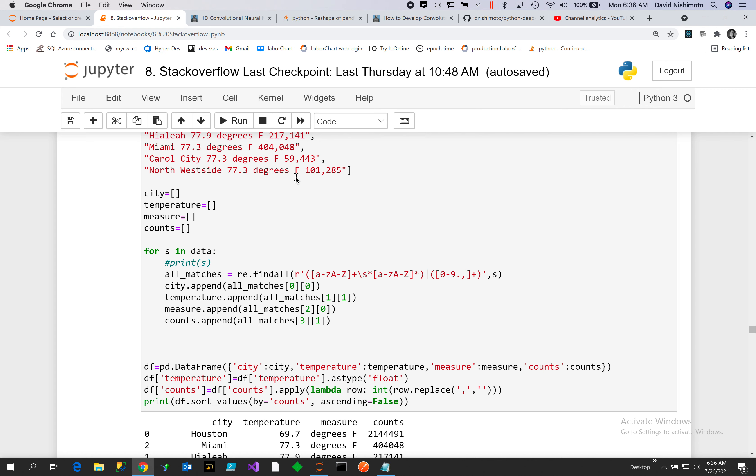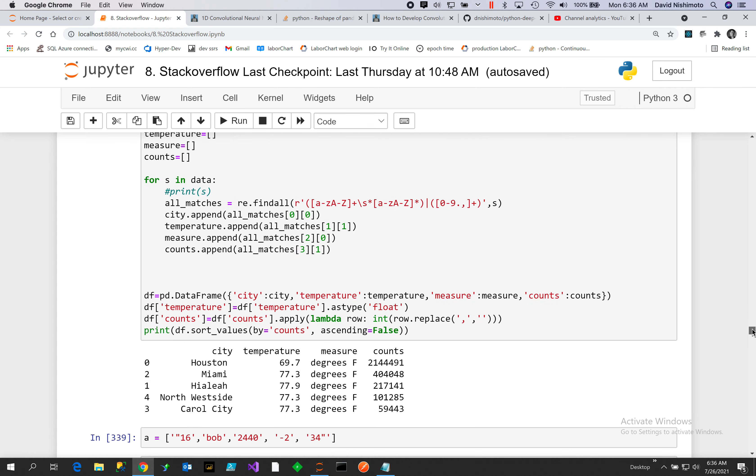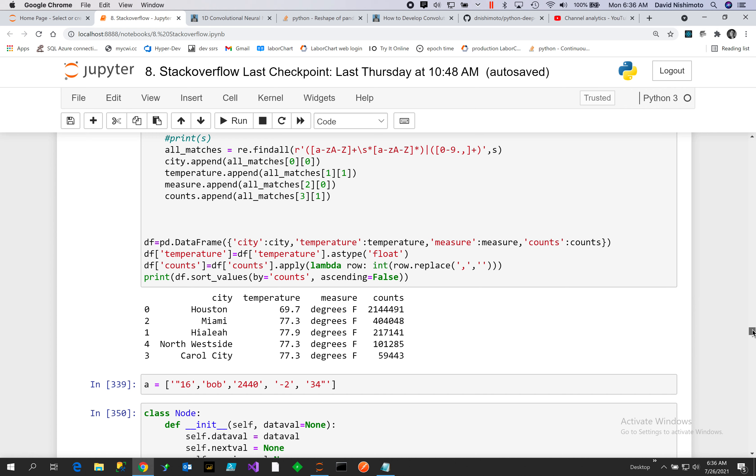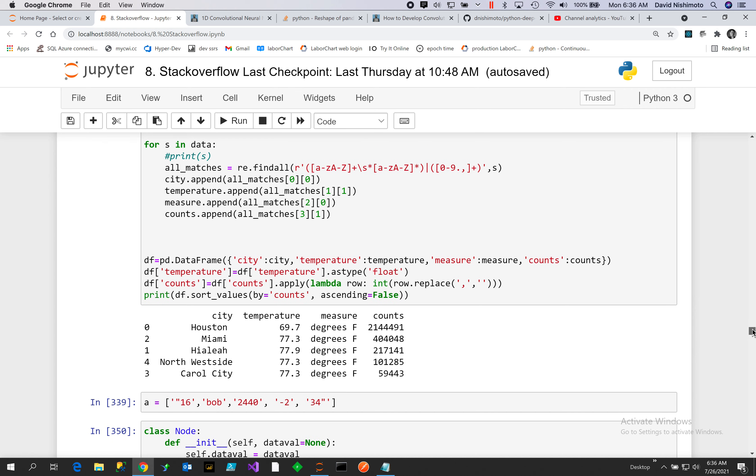You'll notice that what we did is we use a findall, and then from the findall we will grab the different parts.